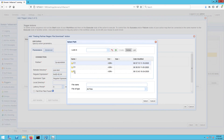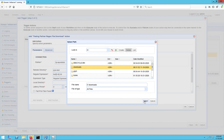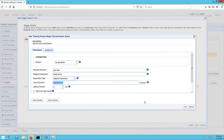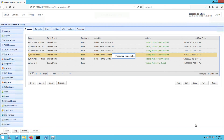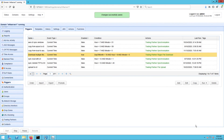Lastly, specify the local directory where you want those downloaded files to be stored. Click OK and then drag an arrow from the Start Output of the Workflow node to the Trading Partner Synchronization node. Click OK to finalize the trigger creation process.